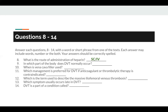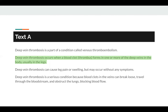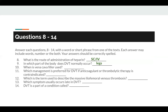Question number 9: in which part of the body does DVT normally occur? The keyword given is part of the body. This can be found in Text A, where it says deep vein thrombosis occurs when a blood clot forms in one or more of the deep veins in the body, usually in the legs. So the answer to number 9 is legs.